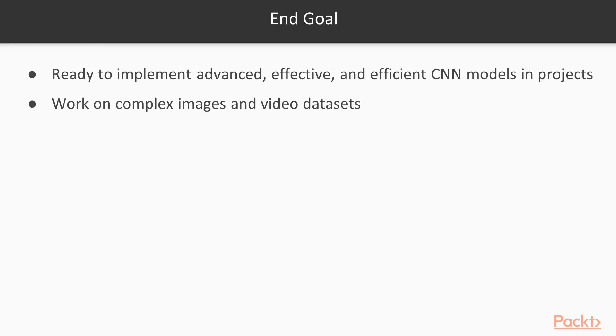By the end of this course, you should be ready to implement advanced, effective and efficient CNN models in your professional projects or personal initiatives while working on complex images and video data sets.